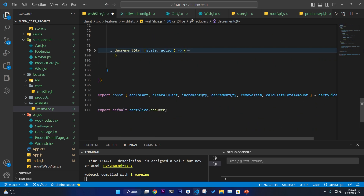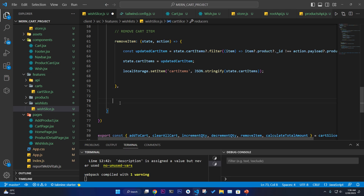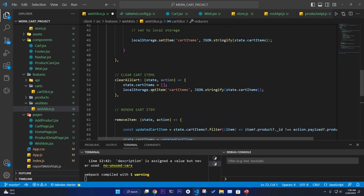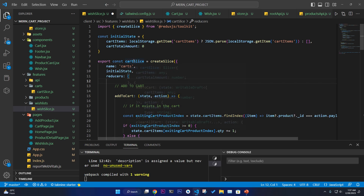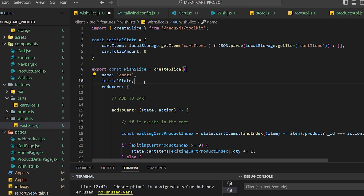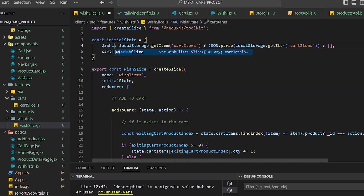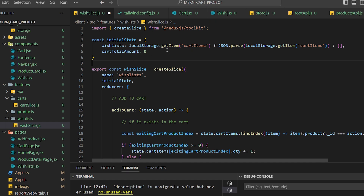I need to remove the increment and decrement functions — I don't need those. All I need is two functionalities: remove item from the wishlist and add to wishlist. I'll go to the cart slice and rename things: it should be wish slice, and the reducer name should be wishlist slice — the feature name is wish.